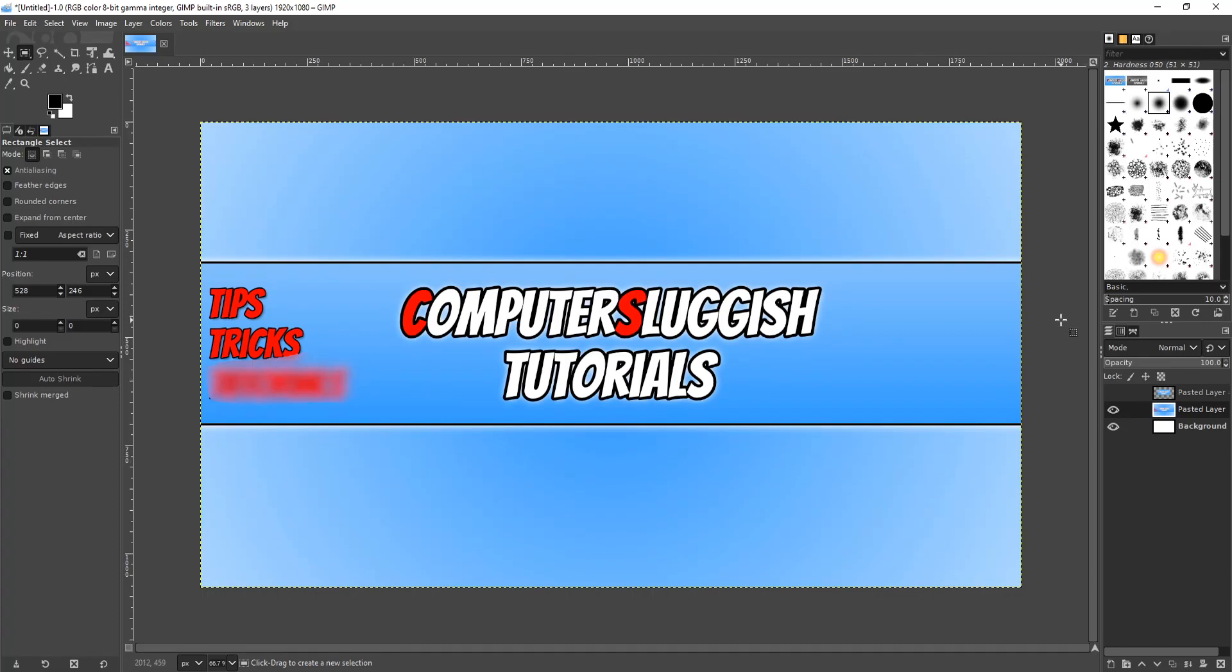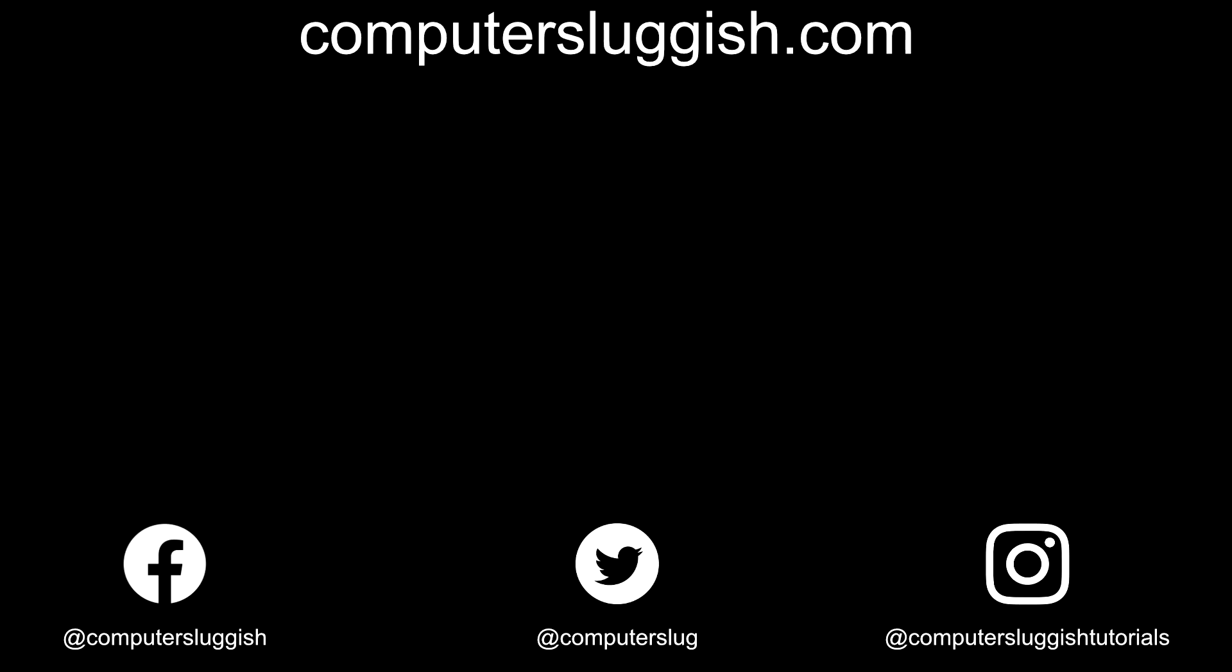And also don't forget to subscribe for more Computer Sluggish tutorials. Don't forget to check out my social media channels and forum.